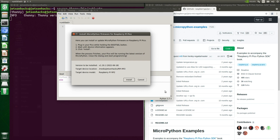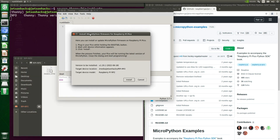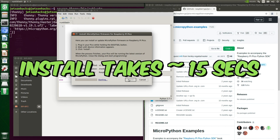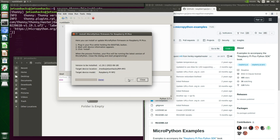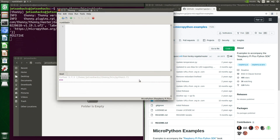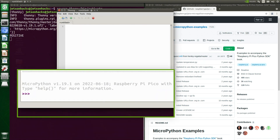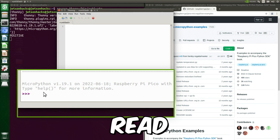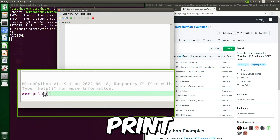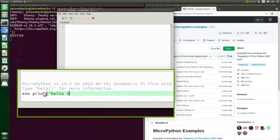We can allow Thonny to install MicroPython. We have already plugged in our Pico — let's click Install. Now we see the familiar Python REPL prompt. Let's tell it to print 'hello there' — and it responds: hello there.